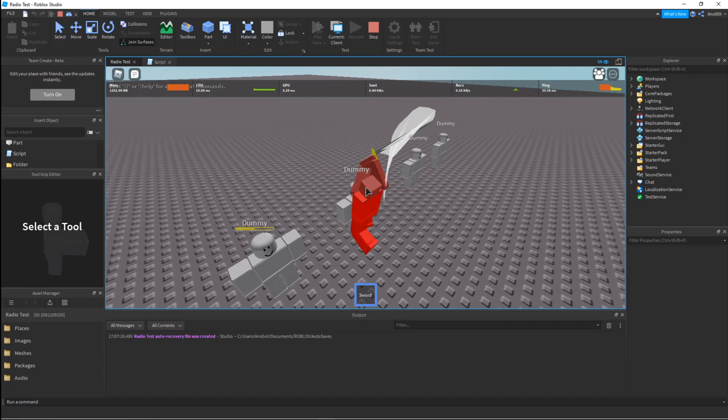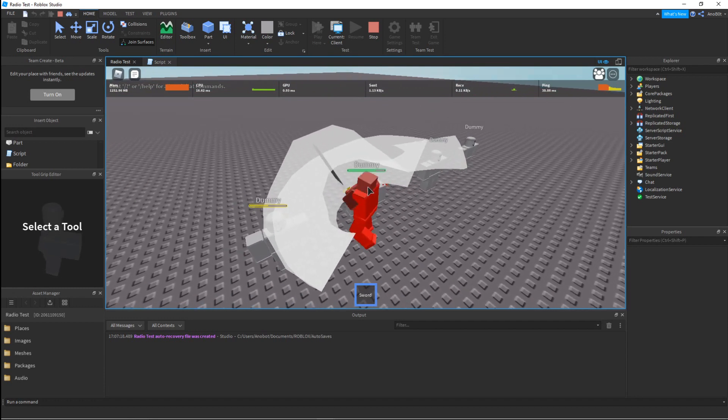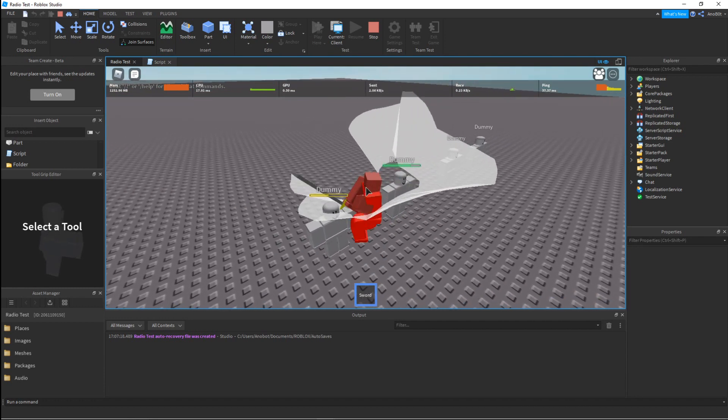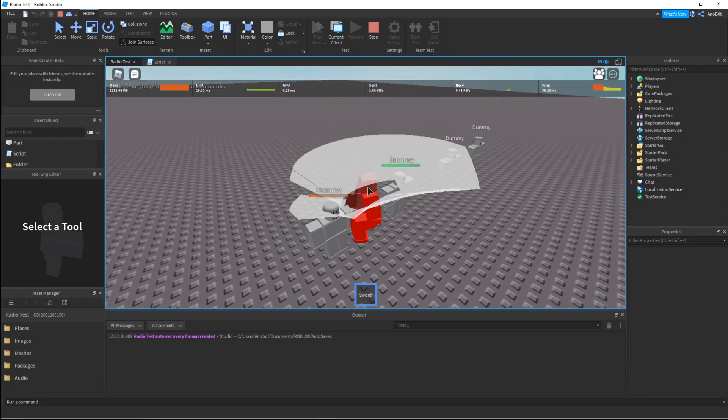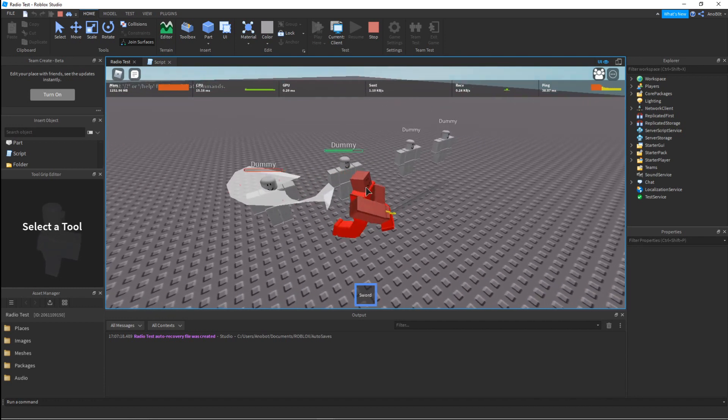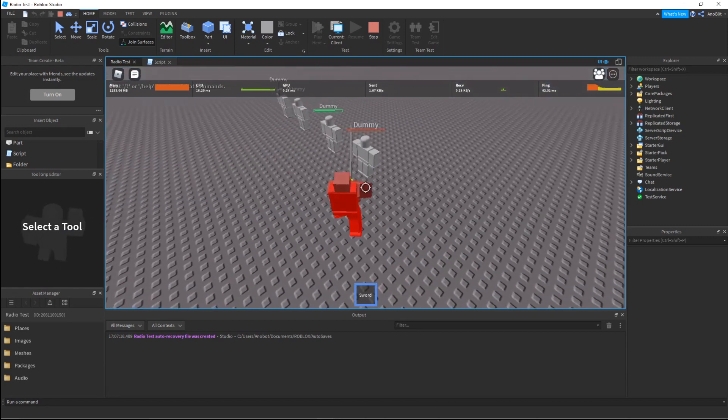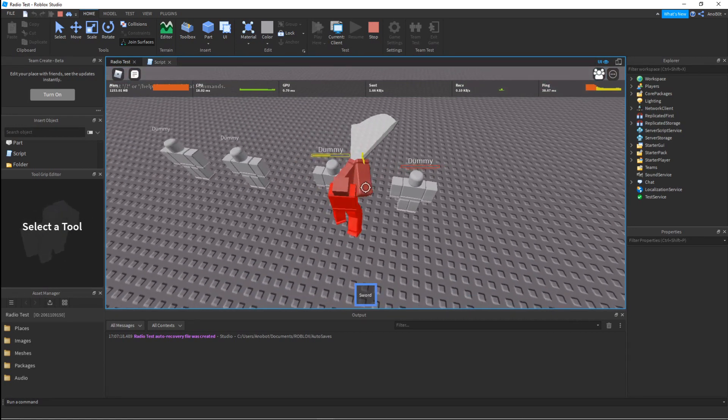As you can see, it slashes very well. It absolutely works.